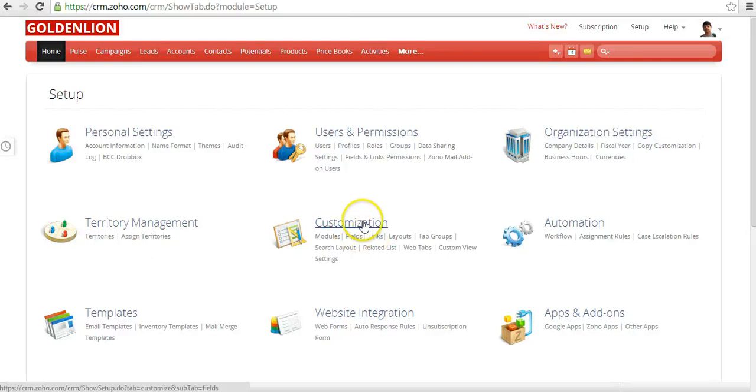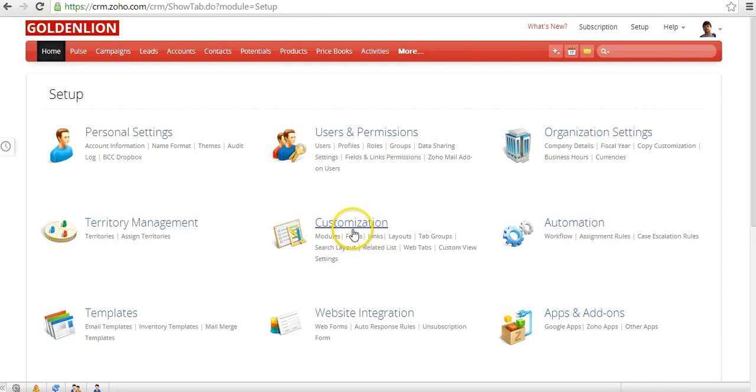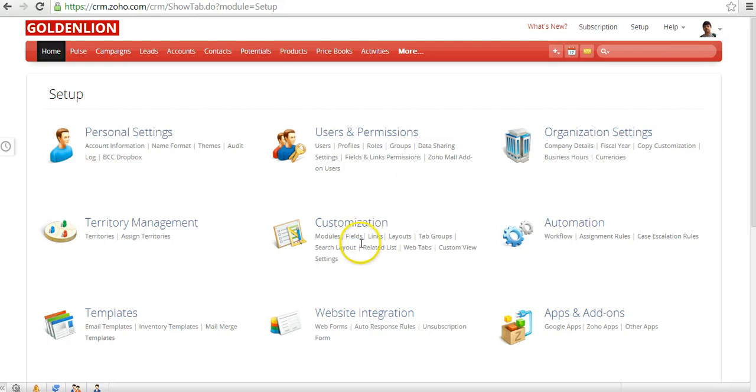In the Customization, you can do a lot of powerful things. For example, if you'd like to change a layout of different modules, you could do it over here. If you'd like to add or modify or remove some of the fields from a module, you could do it from here.